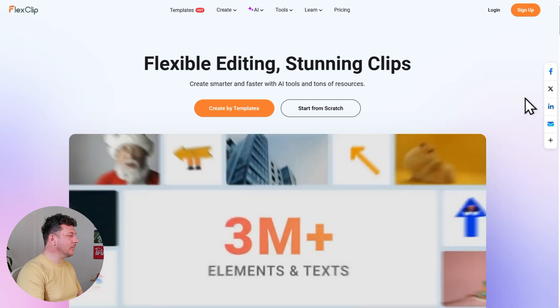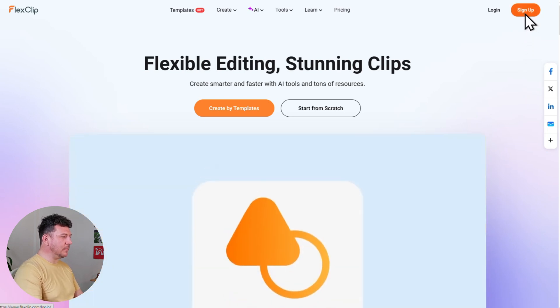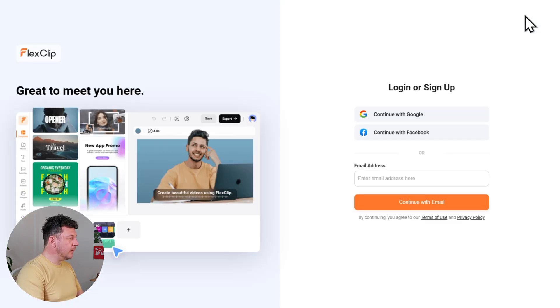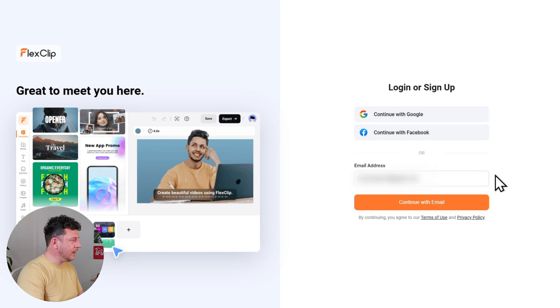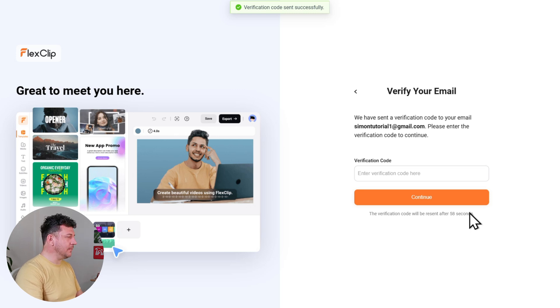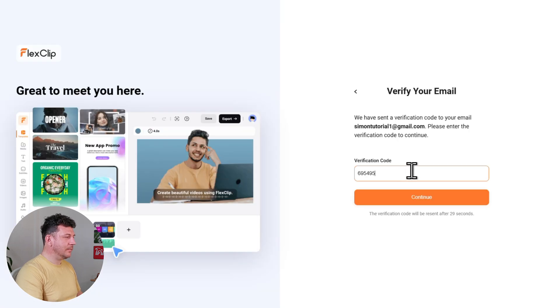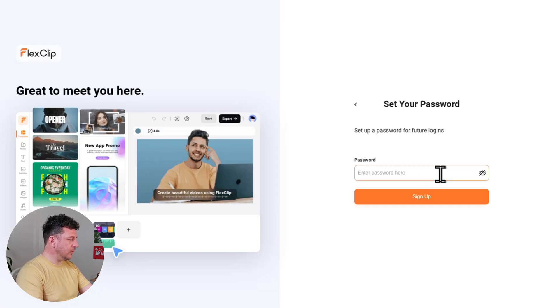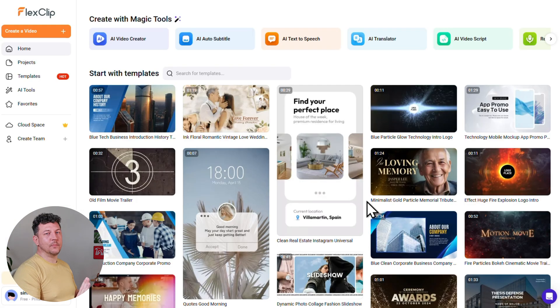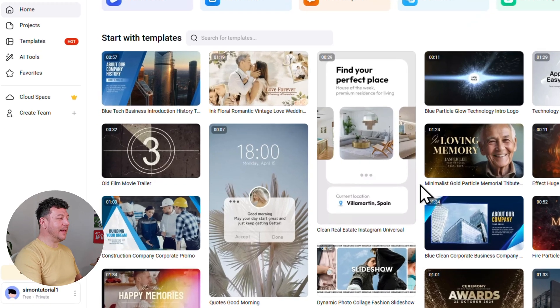First things first, let's get you set up with FlexClip. Click the card link popping up in the top right of your screen to go directly to the FlexClip website. Once you're there, click the orange sign up button in the top right to create your free account — you can use your Google or Facebook account, or just your email address. Then head to your inbox, grab the verification code, paste it in, and click Continue.